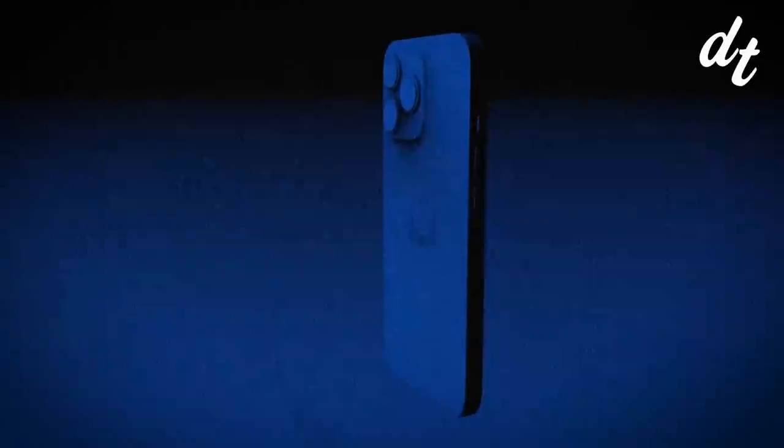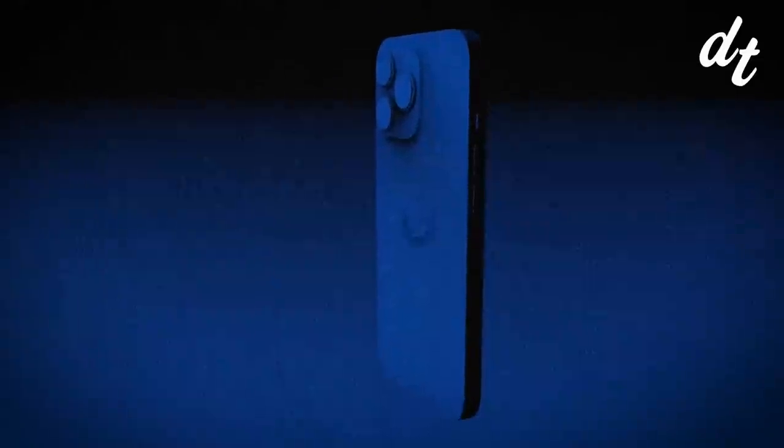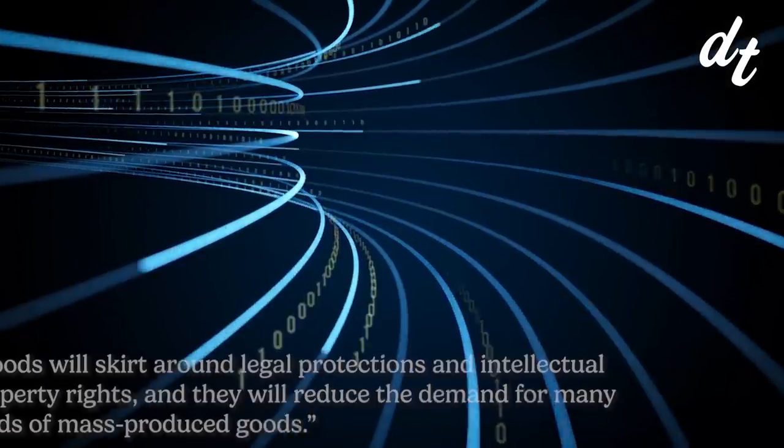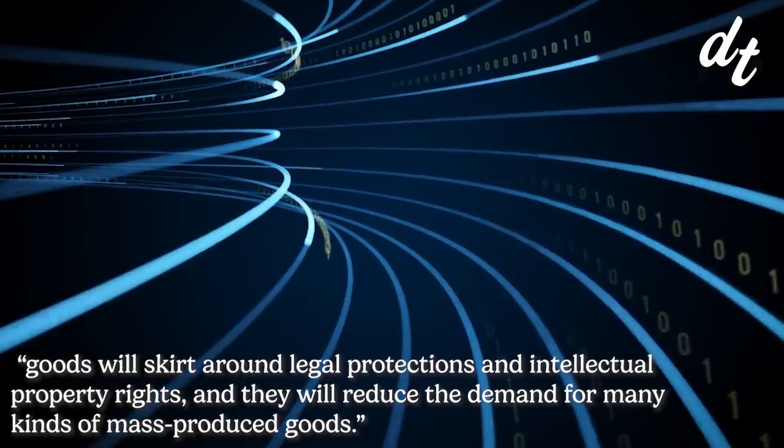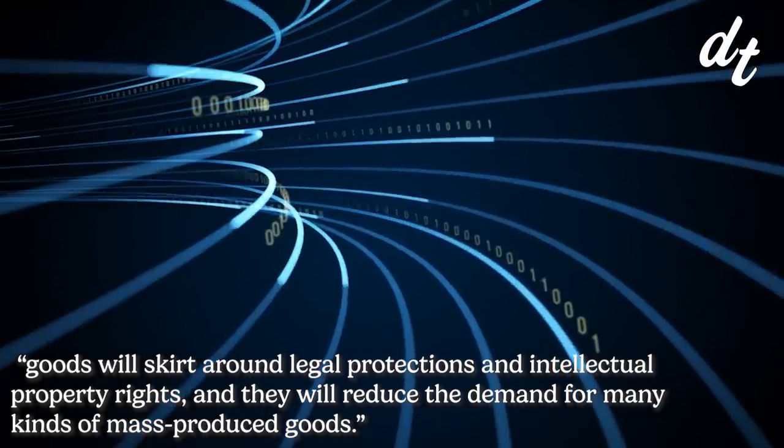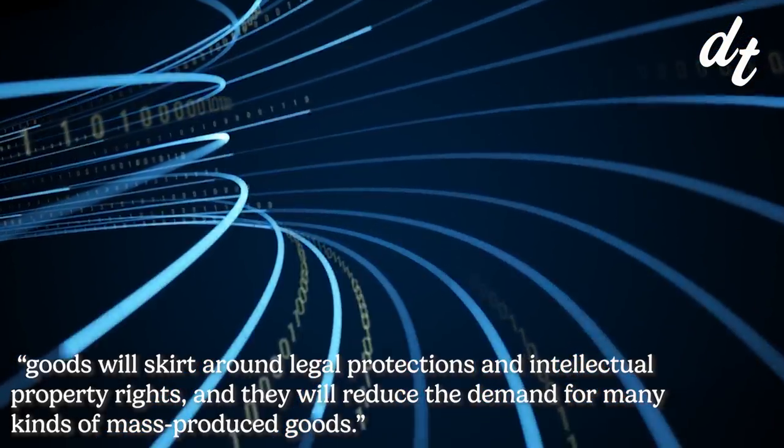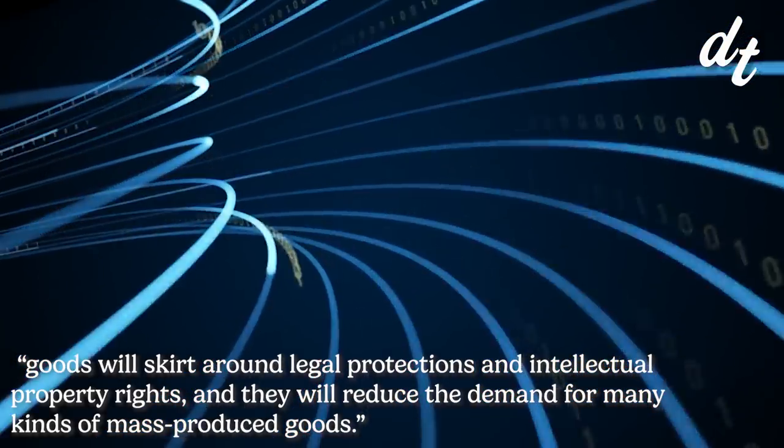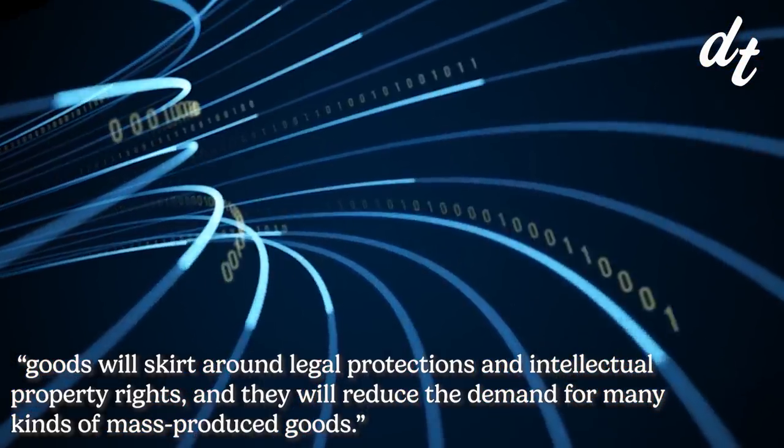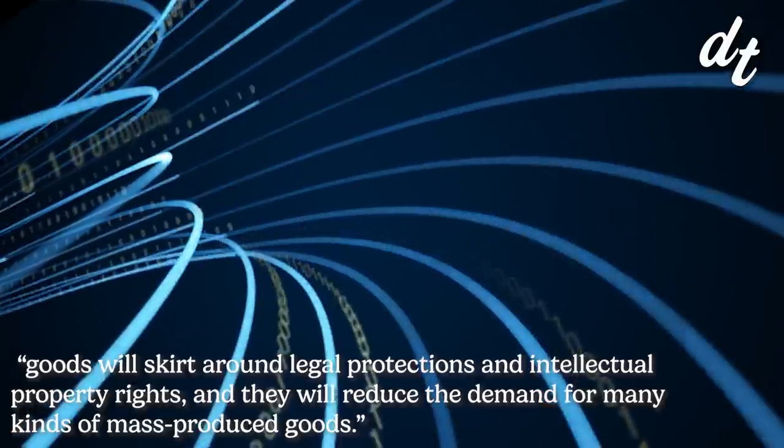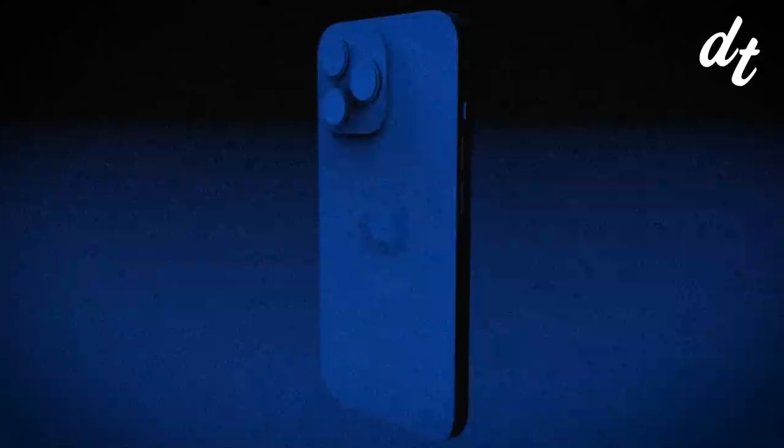Today, 86% of the world's population carry personal computers with them. It's possible in the future we'll also have 3D printers, or at least access to them at home or in local libraries. The primary limiting factor for local printing is the blueprints to create goods, or the knowledge and information of how to produce them. So Reynolds expects that goods will skirt around legal protections and intellectual property rights, and they will reduce the demand for many kinds of mass produced goods. Why buy an iPhone when we can make an iPhone at home, you know?